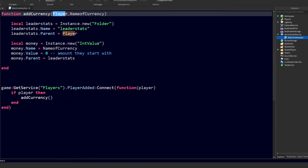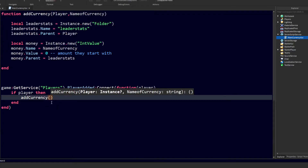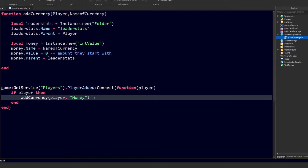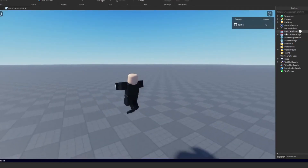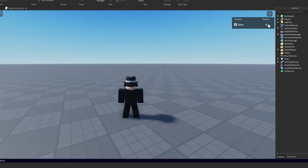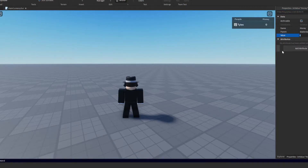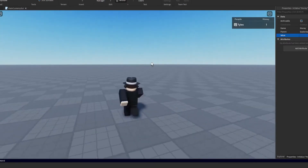We need to send two arguments — the player that joined, separated by a comma, and then a string value for the currency name. I'm just going to name mine 'Money'. Now if we join the game, as you can see in the top right corner, we now have a value next to our name. Inside the player's folder there's a brand new leaderStats folder containing the money IntValue.